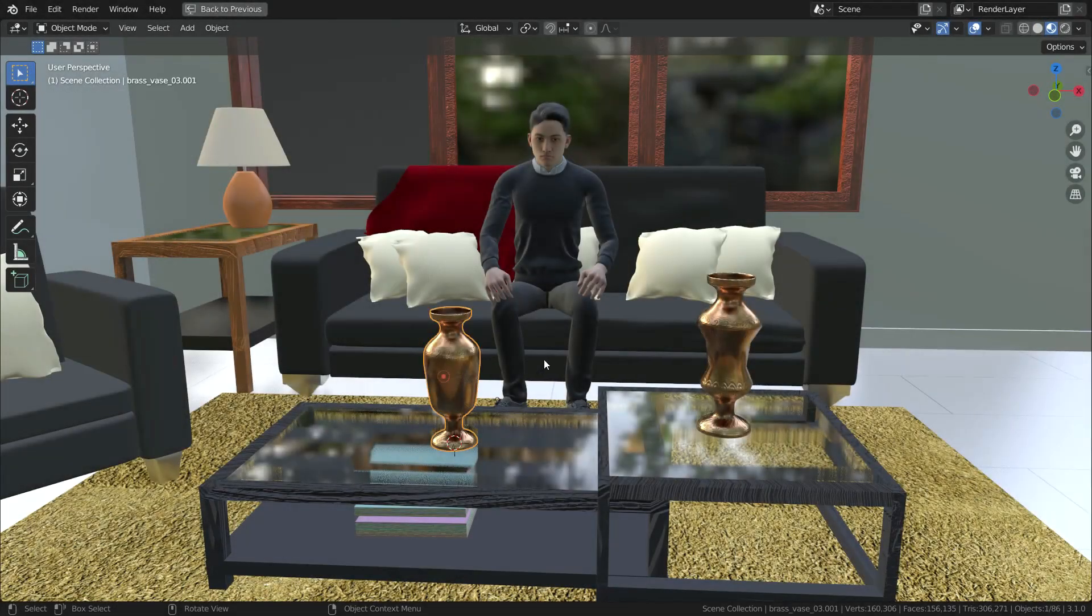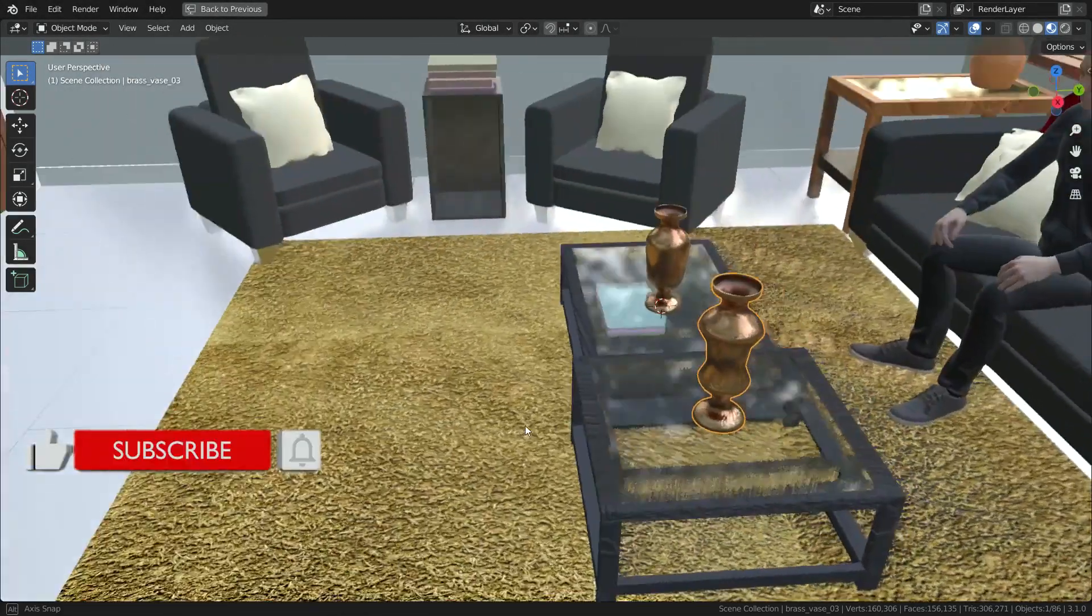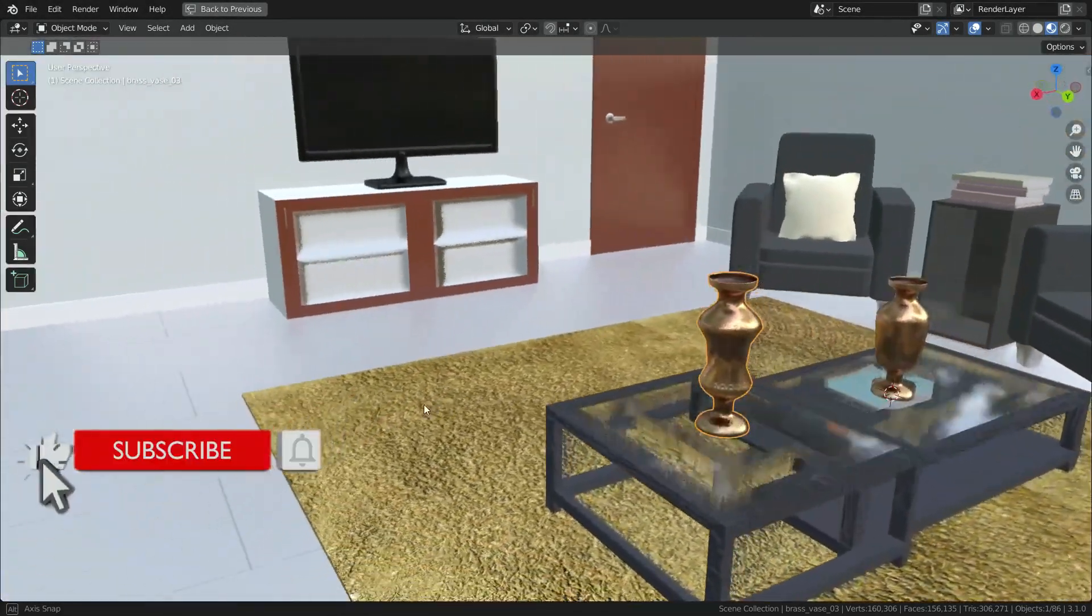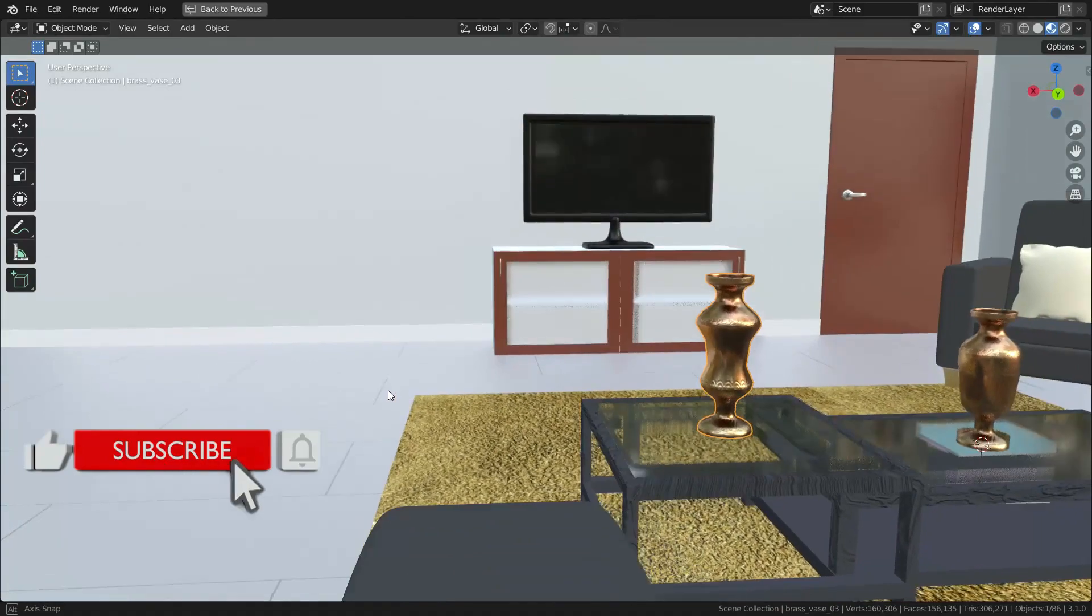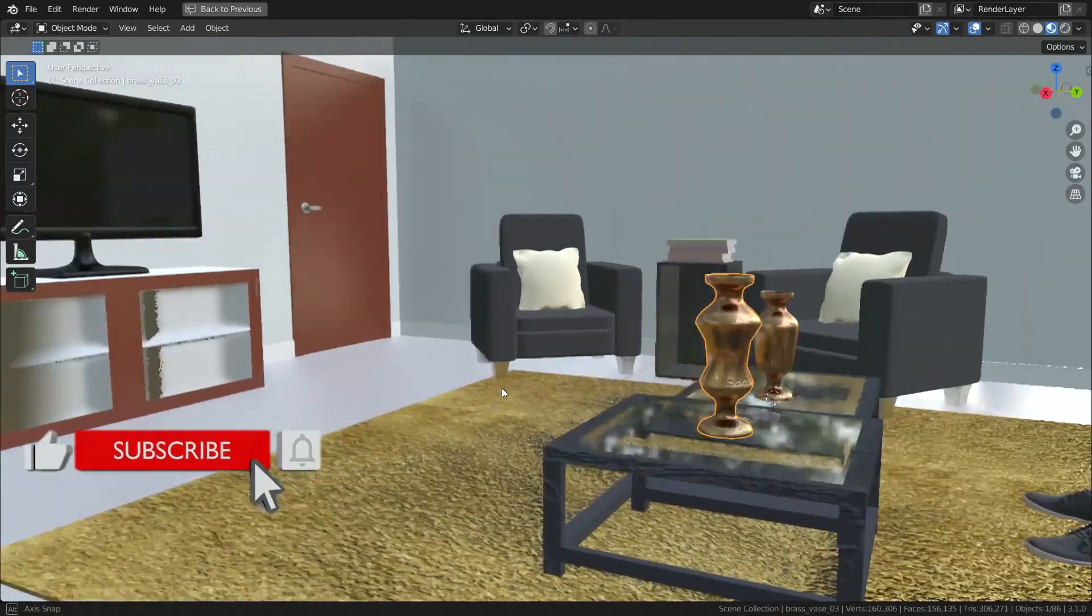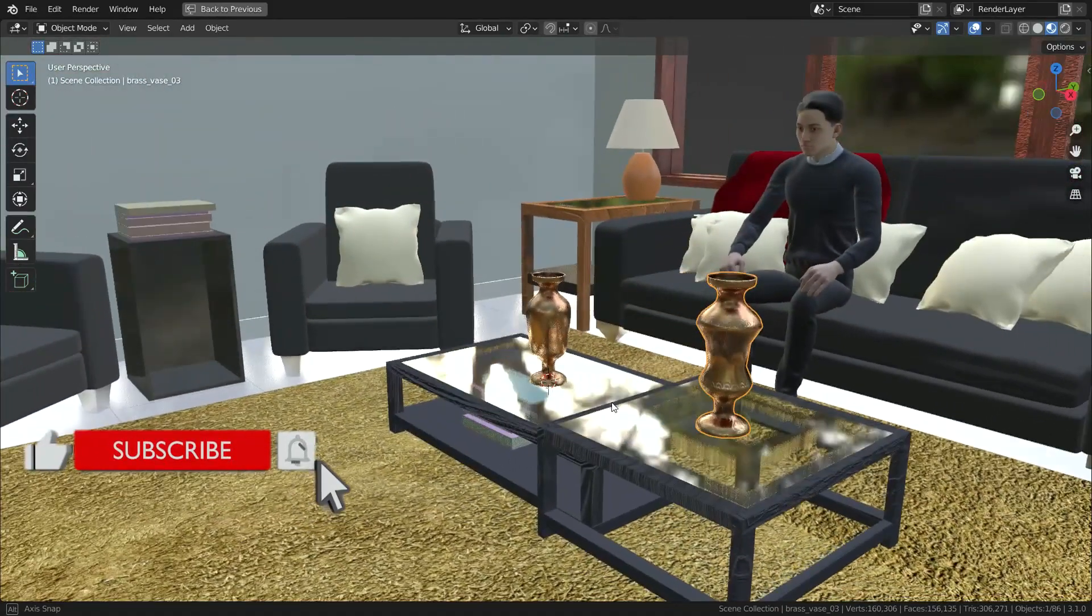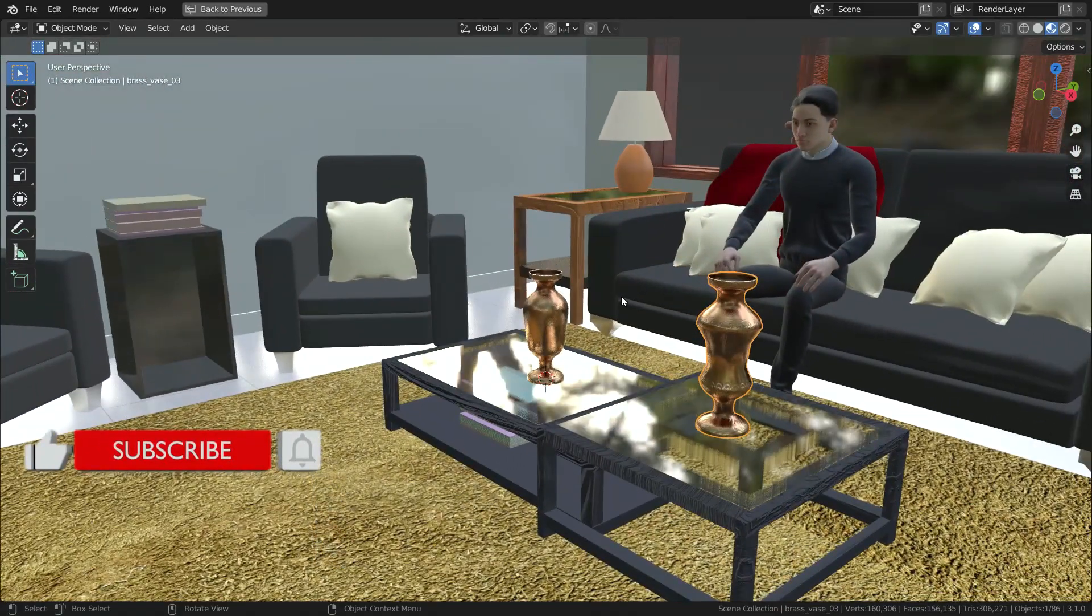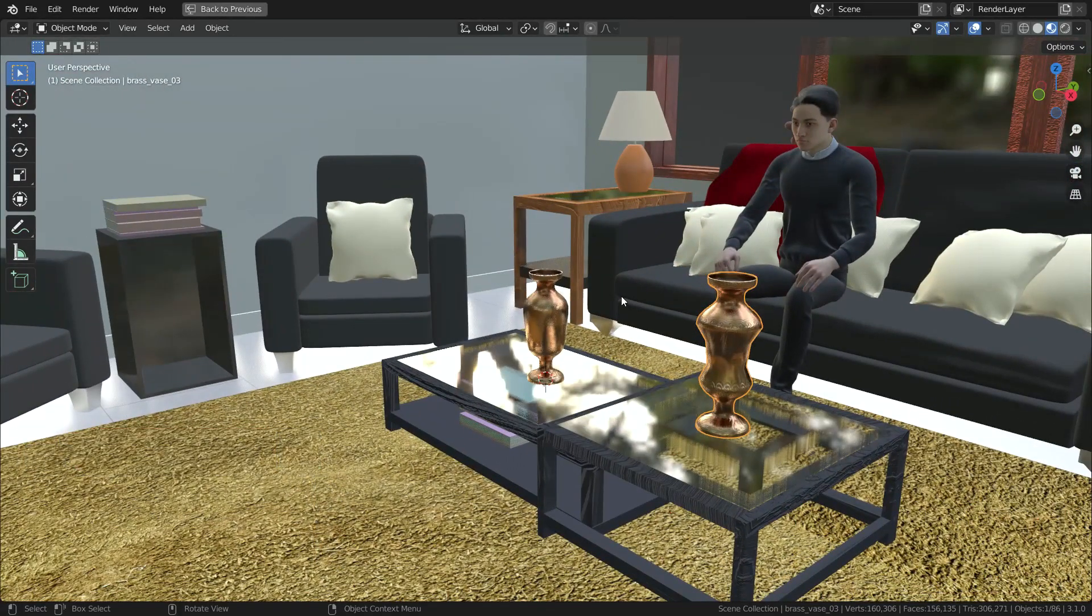Hello, welcome to my channel. In this lecture, we'll learn what is the difference between link and append in Blender. Let's get started.